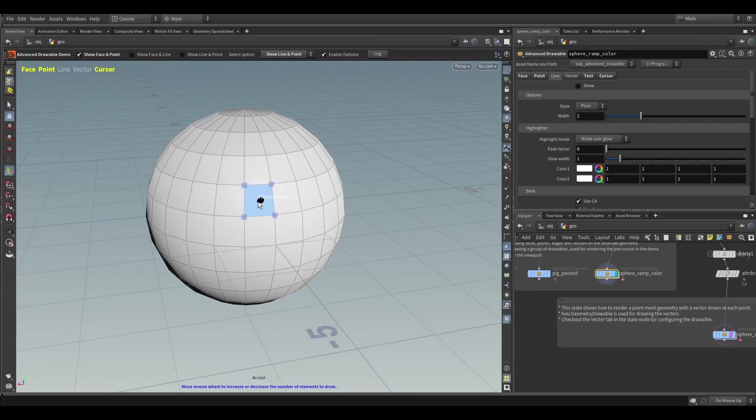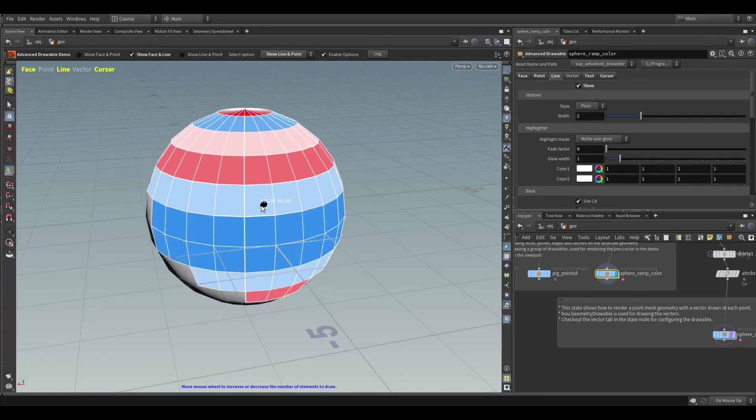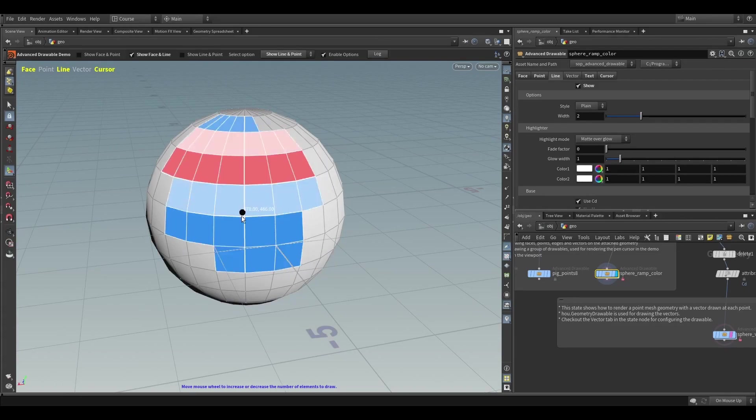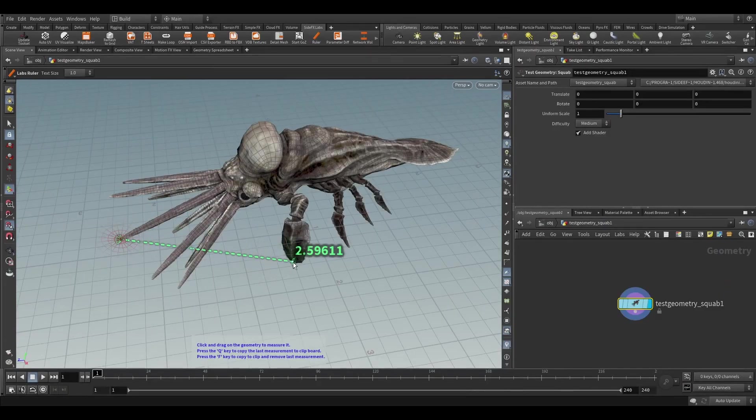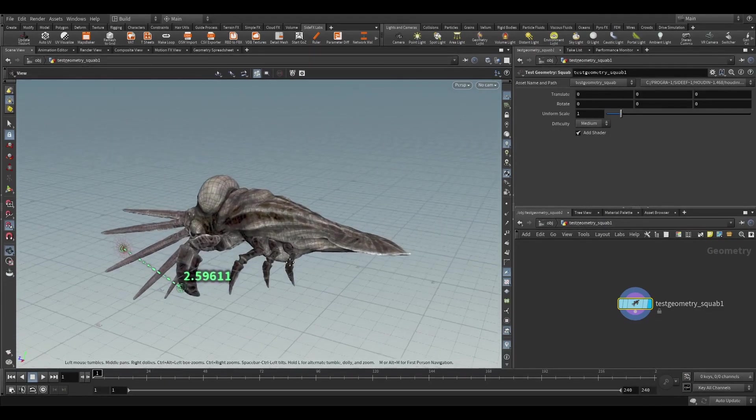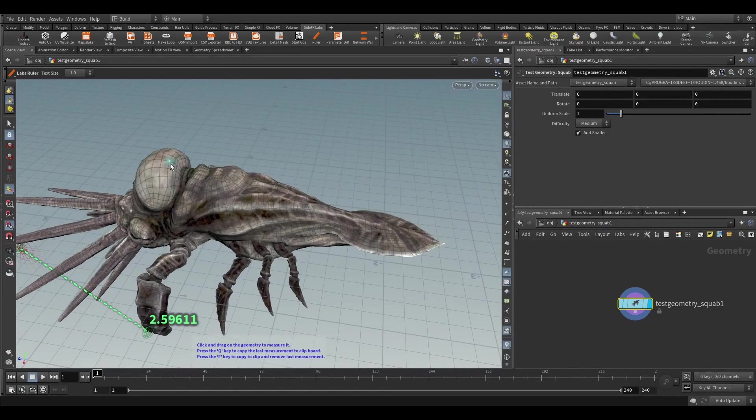If you are a Houdini TD building tools for yourself or for artists, you will know how important it is for a tool to be easy to use.